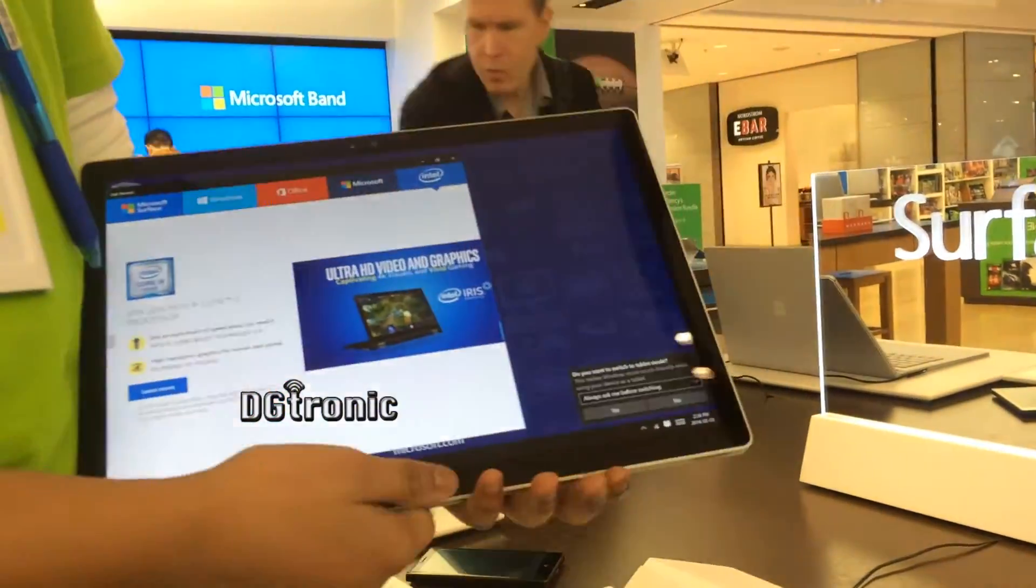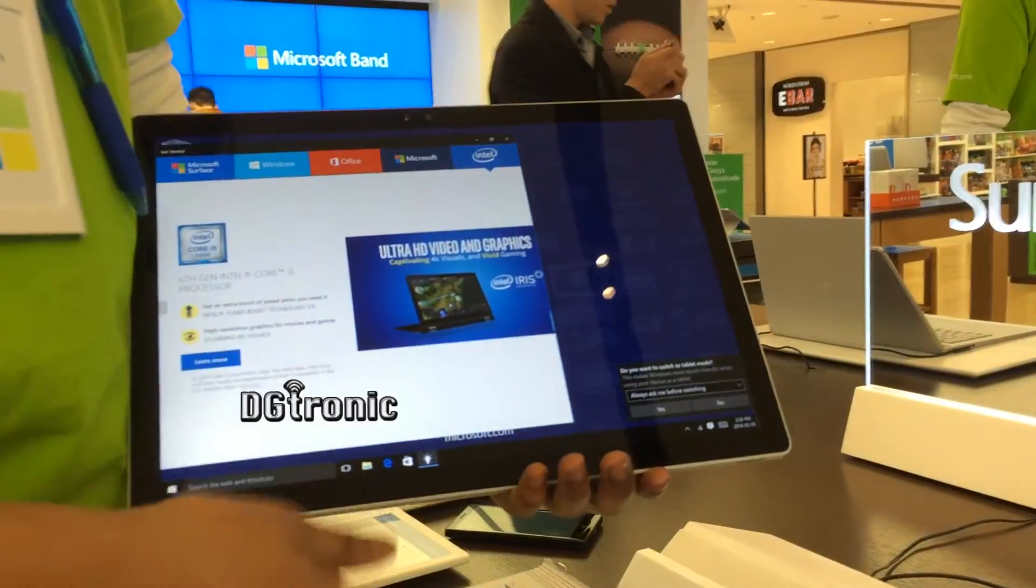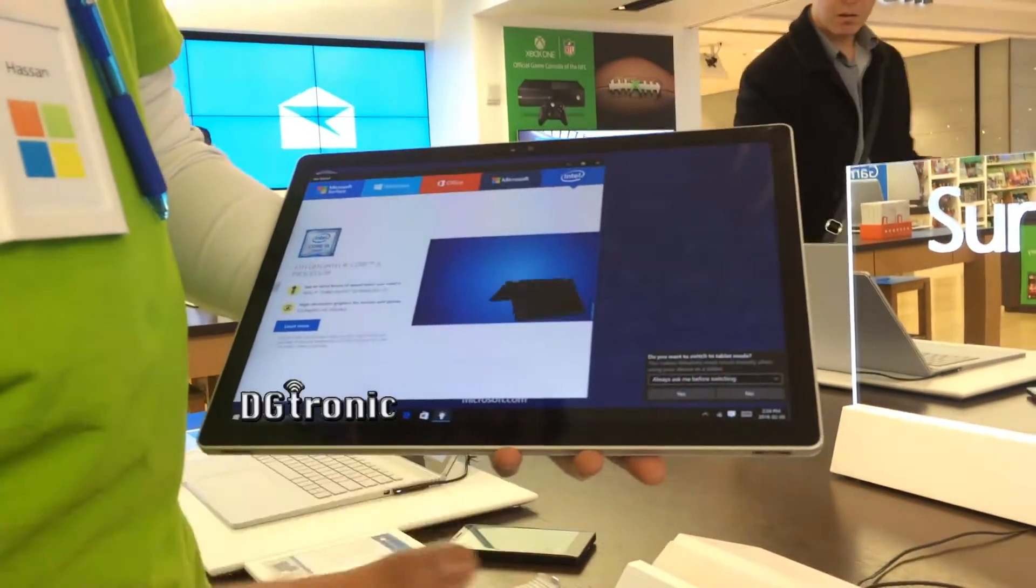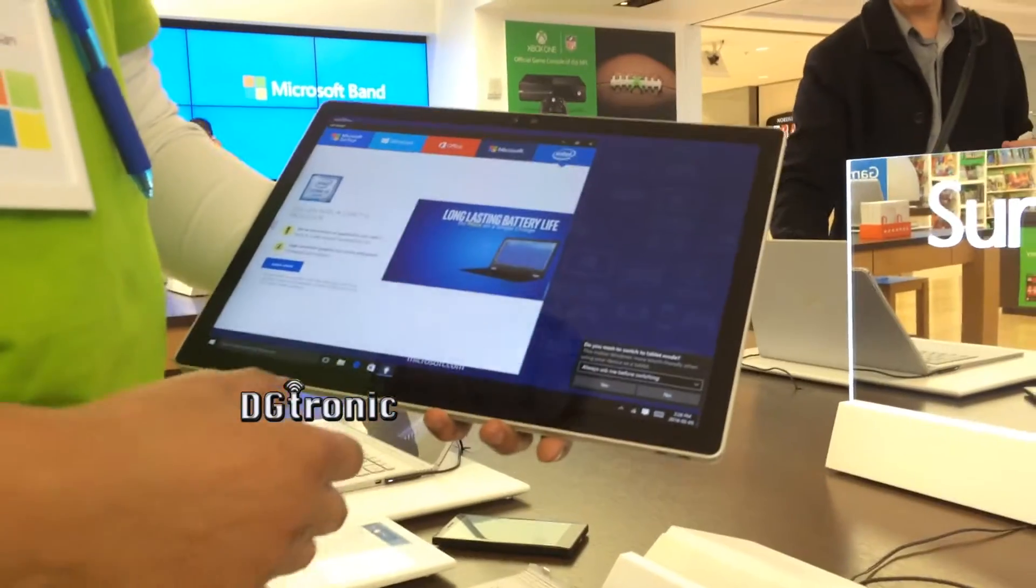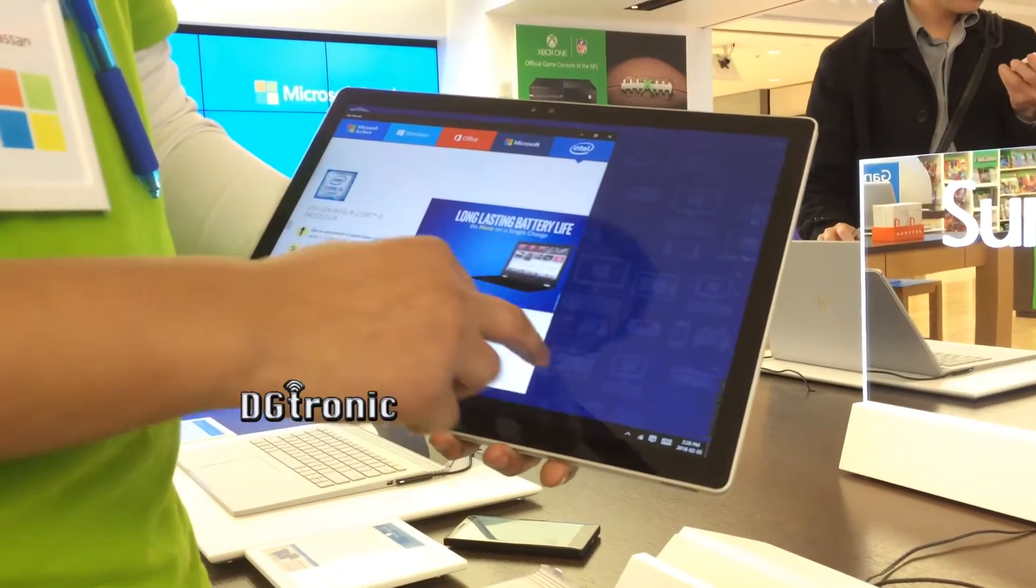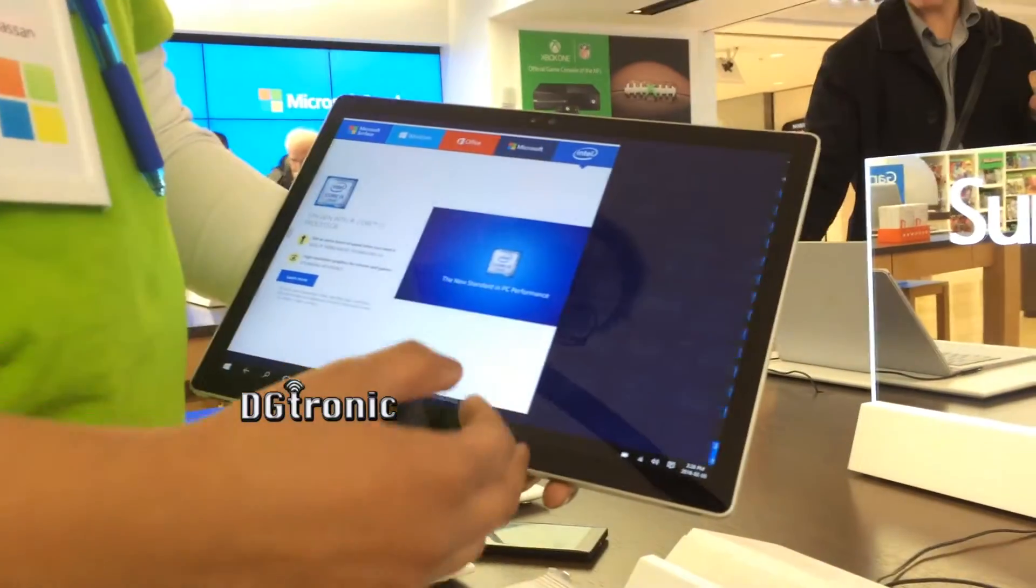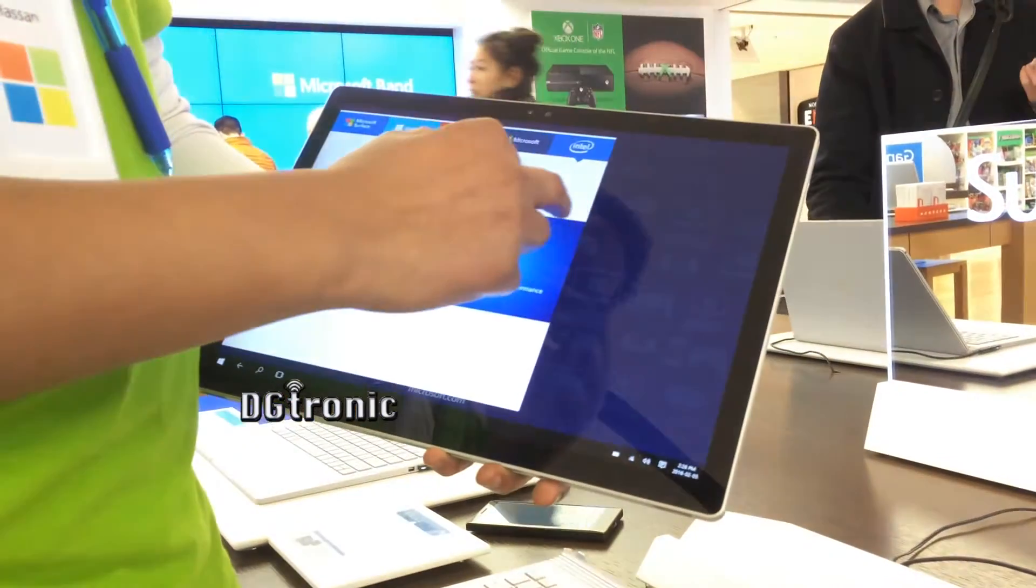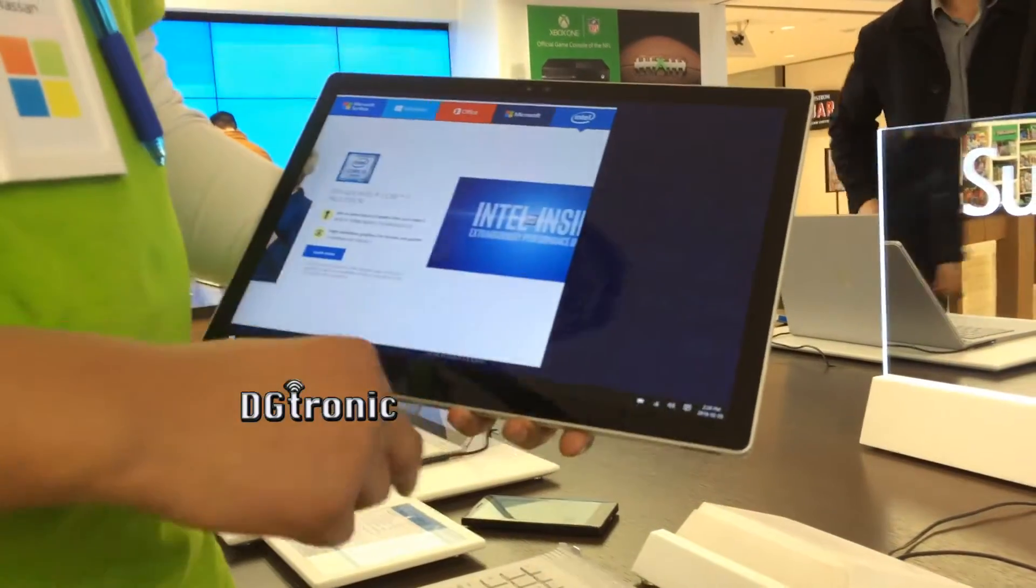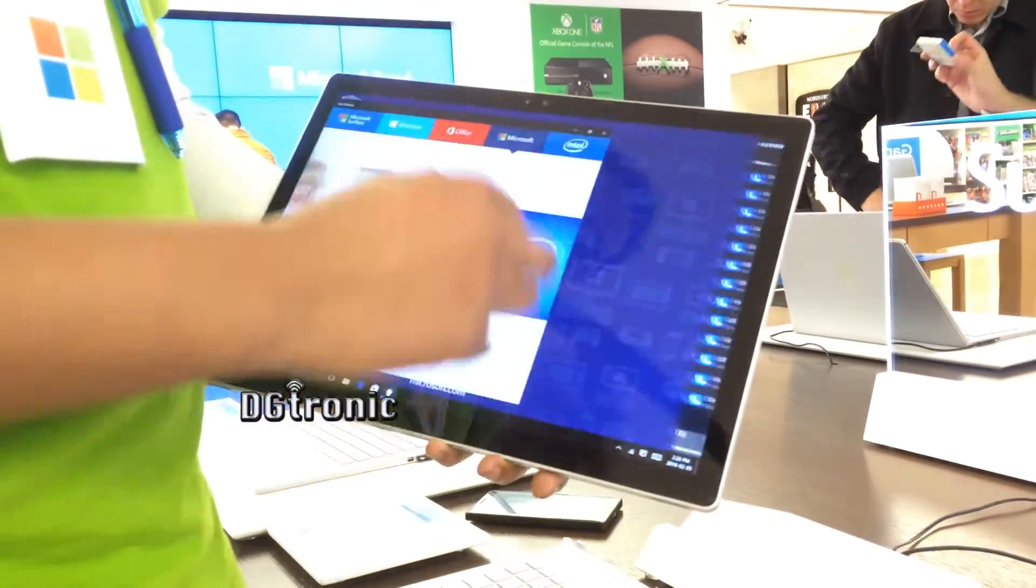Portrait lock, it kind of switches back and forth, but it can be used as a tablet in this form. You can put it in tablet mode. Sometimes it goes into tablet mode automatically, but currently I just have to select it and now it's in tablet mode.